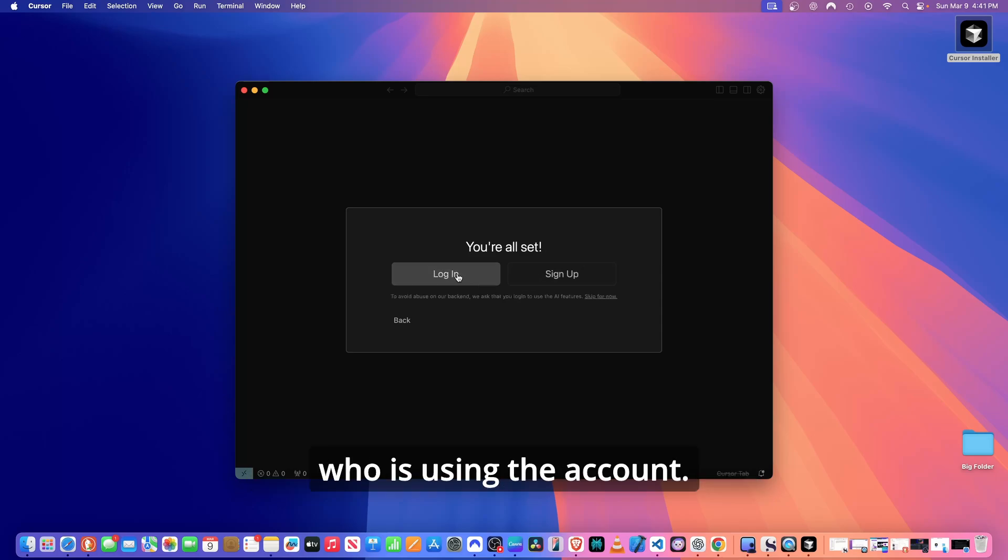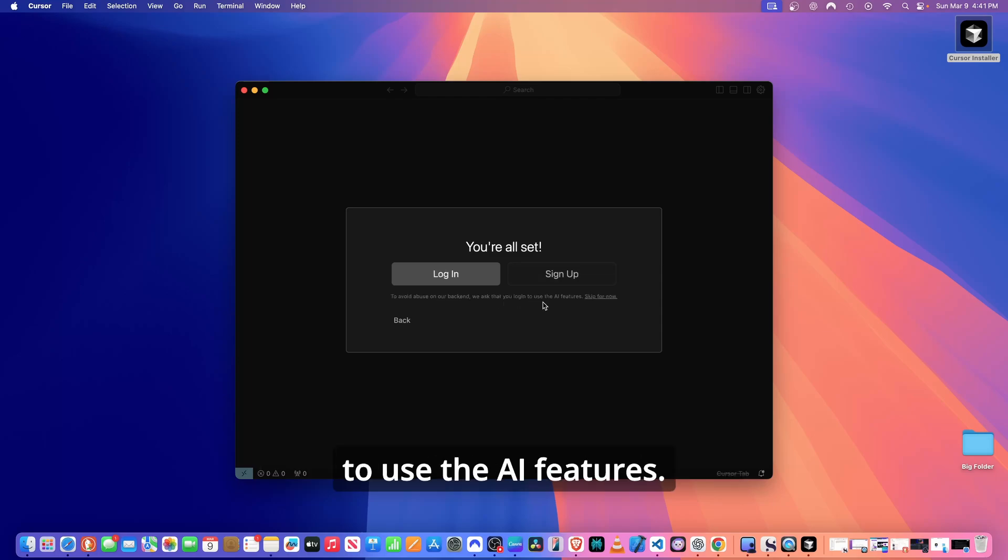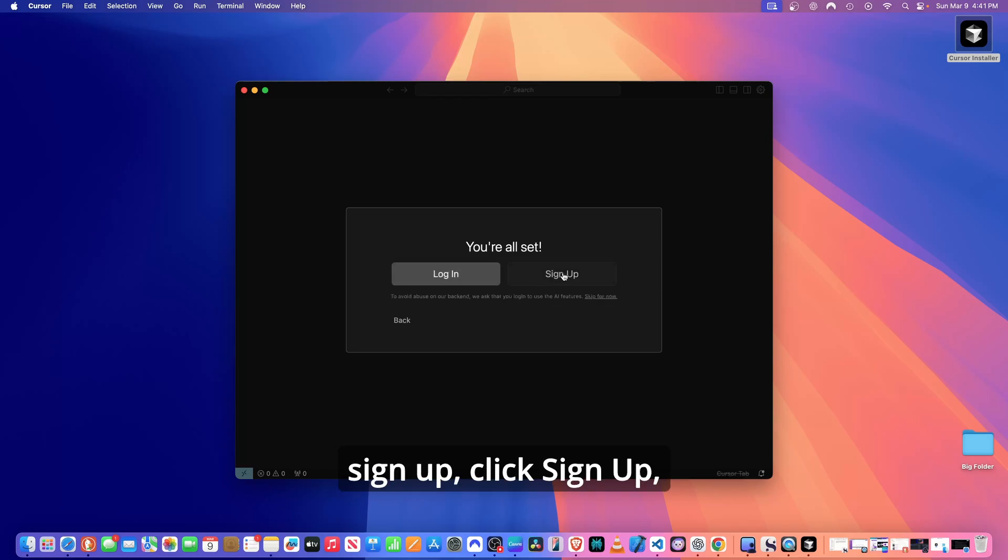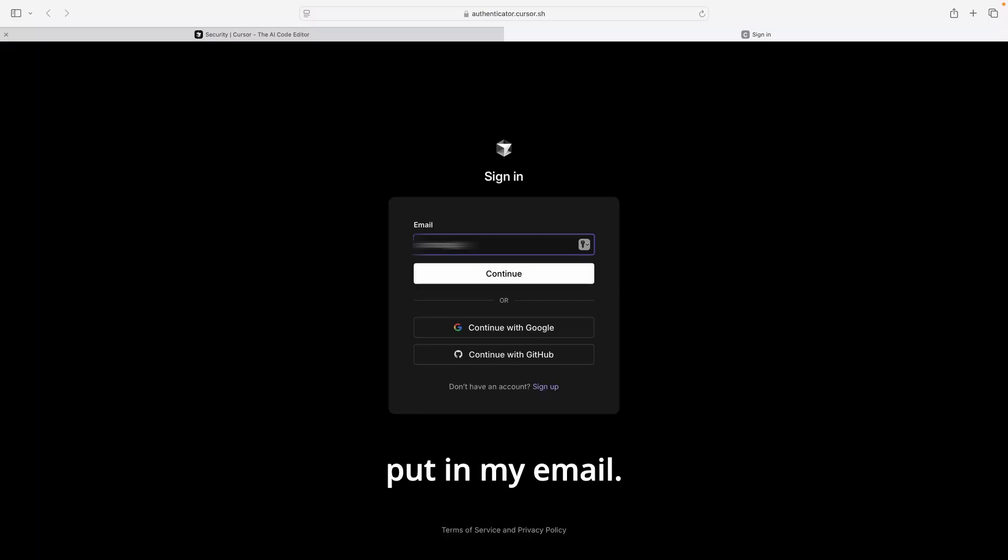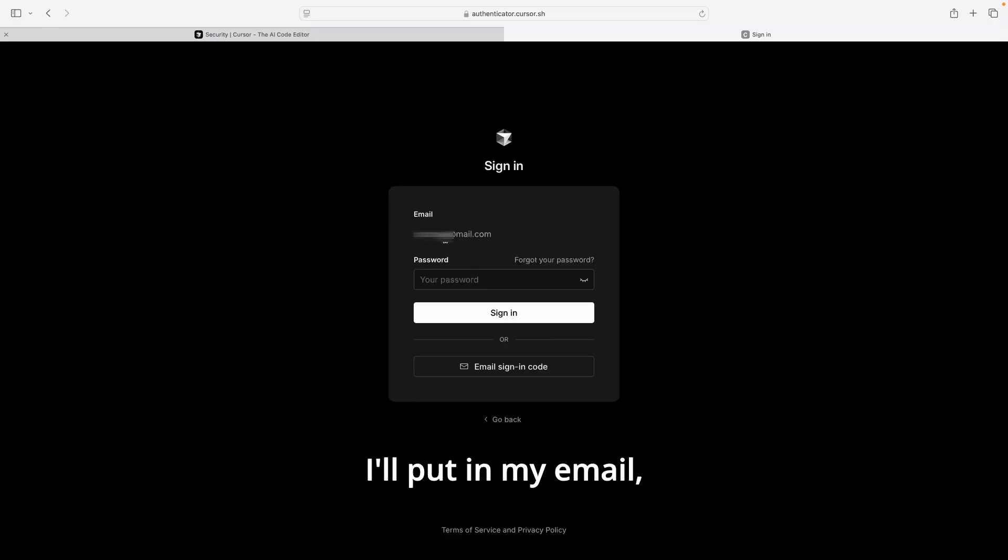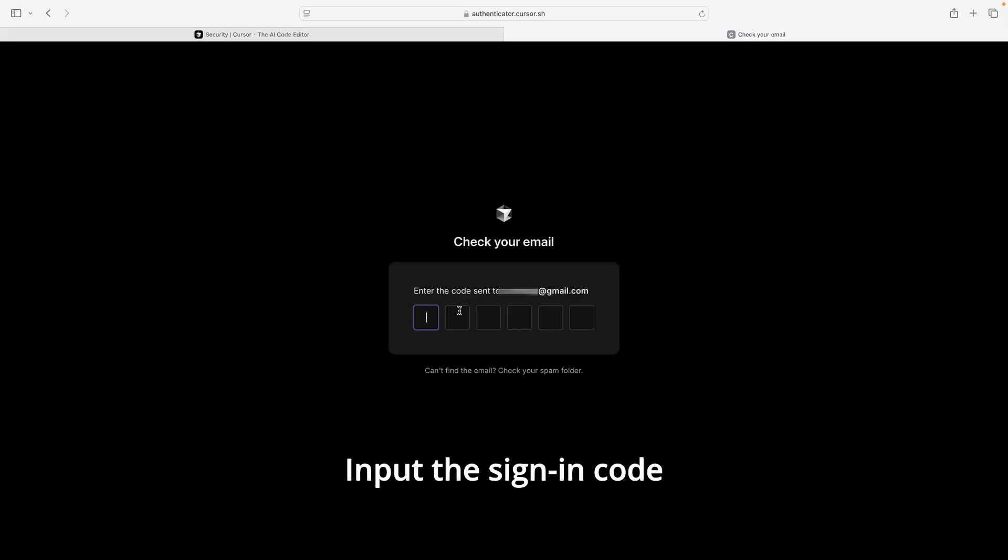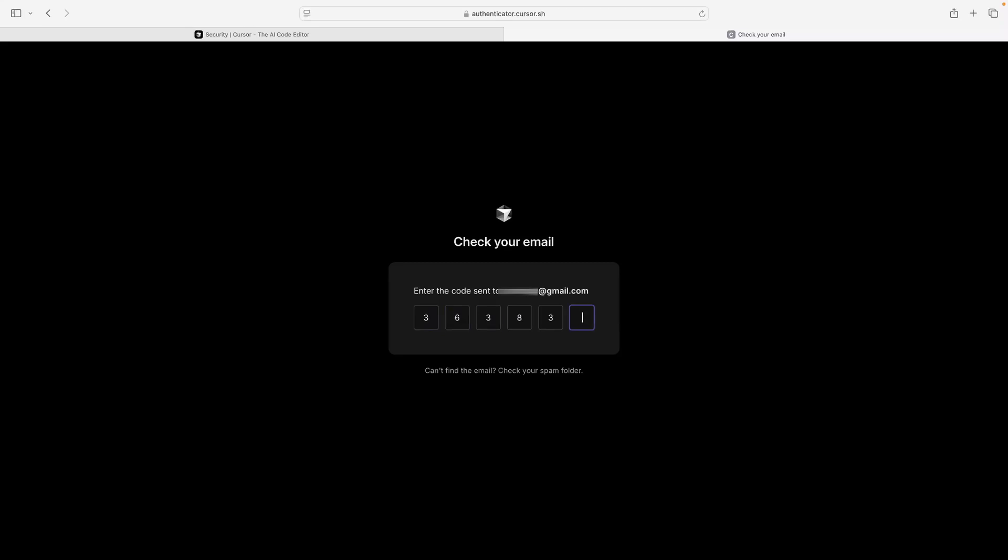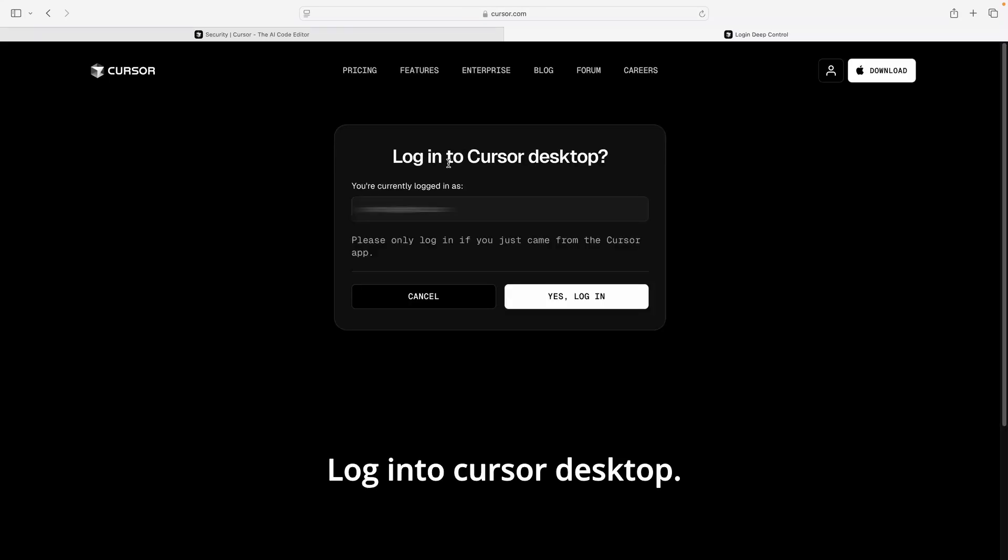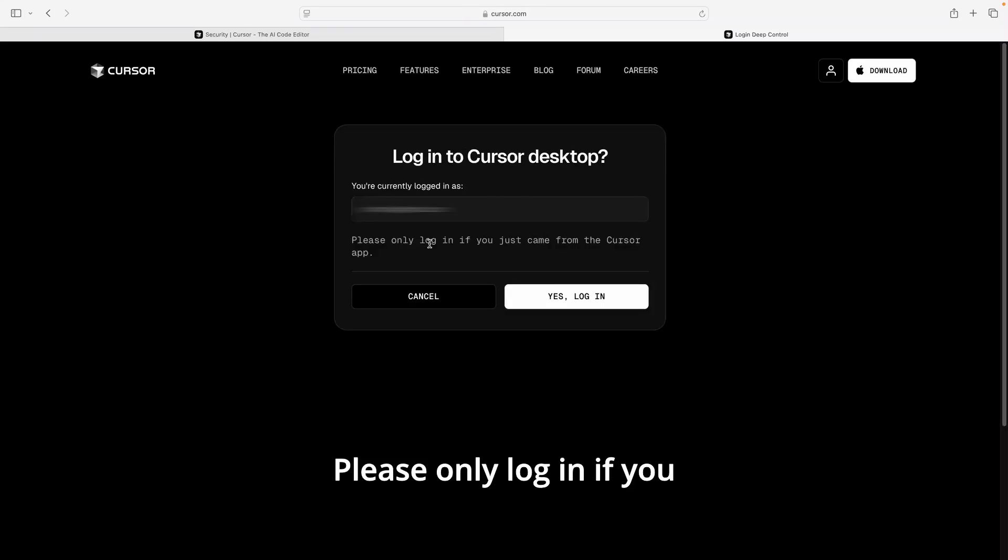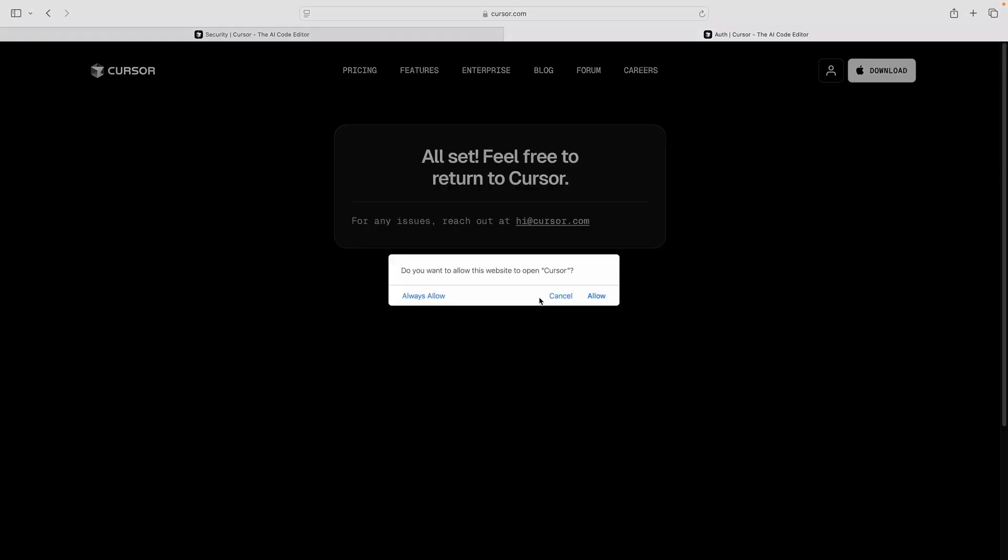You're all set. It is important to have an account so that the Cursor team will know who is using the account to avoid abuse on our back end. We ask that you log in to use the AI features. For now, I'm going to sign up. Click sign up, put in my email, I'll put in my email, and then I'll verify that I'm not a robot. Input the sign-in code that was emailed to me.